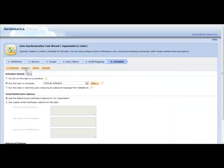Currently, I've got this running on a five-minute schedule, where every five minutes, Informatica Cloud will wake up, connect to Salesforce, look for new opportunities that have hit 100%, and then it'll move it over into that SQL Server table.